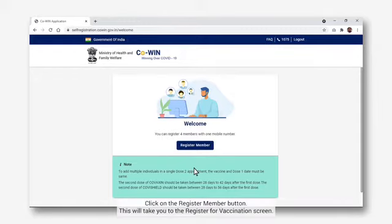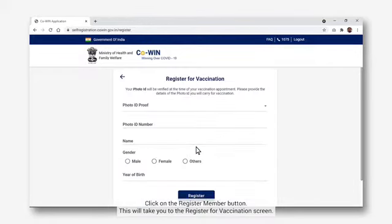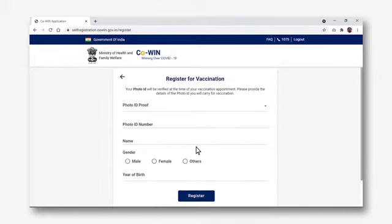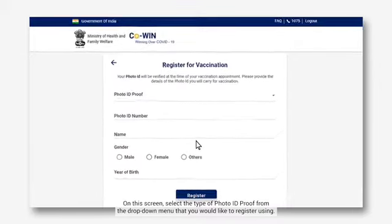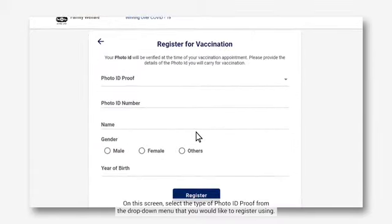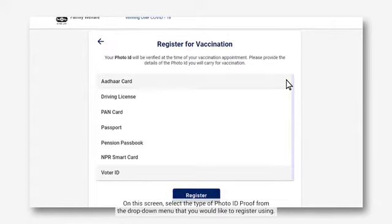Let's learn how you can add yourself as a beneficiary and schedule a vaccination appointment from the Welcome screen. Click on the Register Member button. This will take you to the Register for Vaccination screen. On this screen, select the type of photo ID proof from the drop-down menu that you would like to register using.